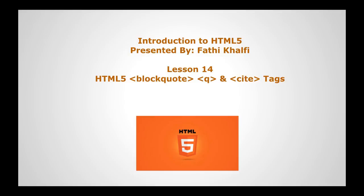Welcome to this new HTML5 lesson. In today's lesson, we will learn about the blockquote, the q, and the cite HTML tags.